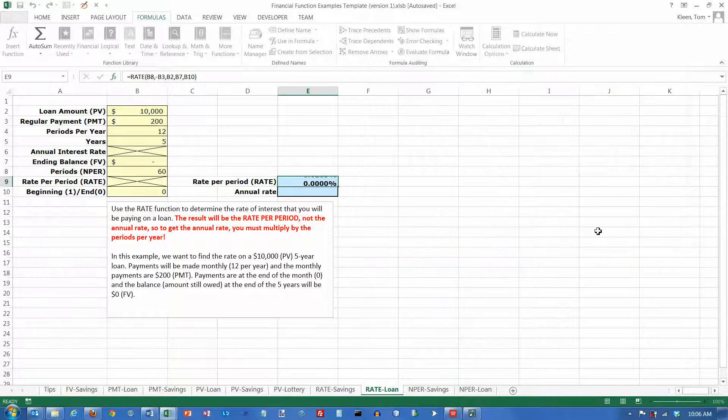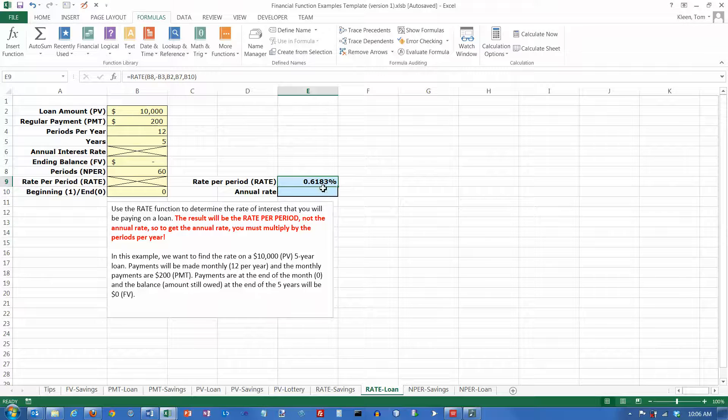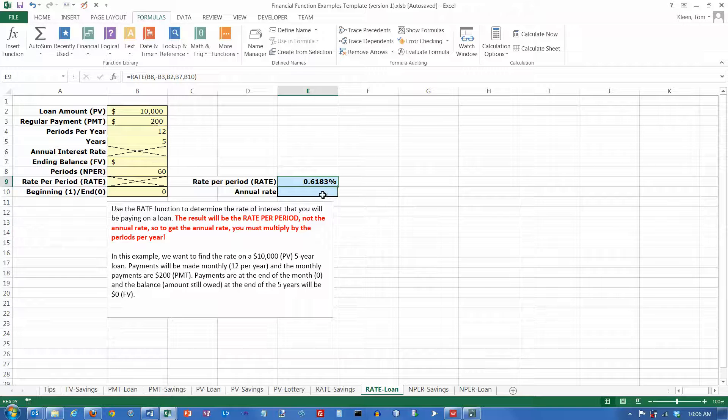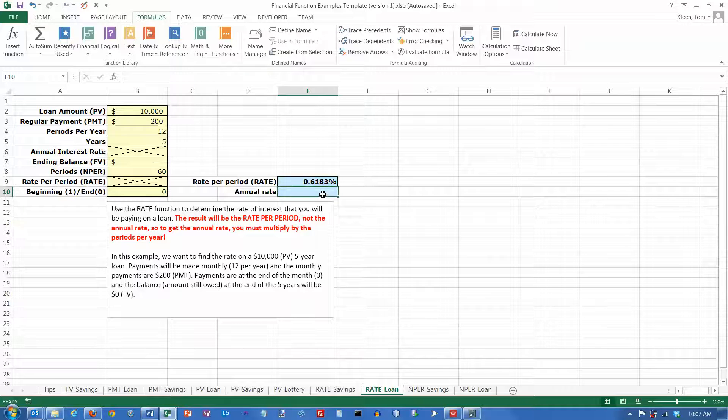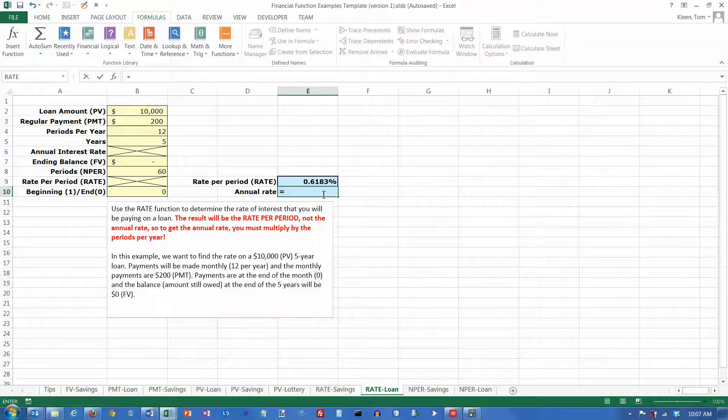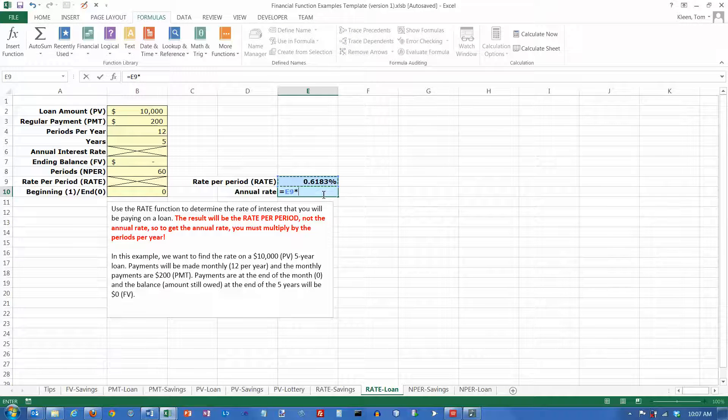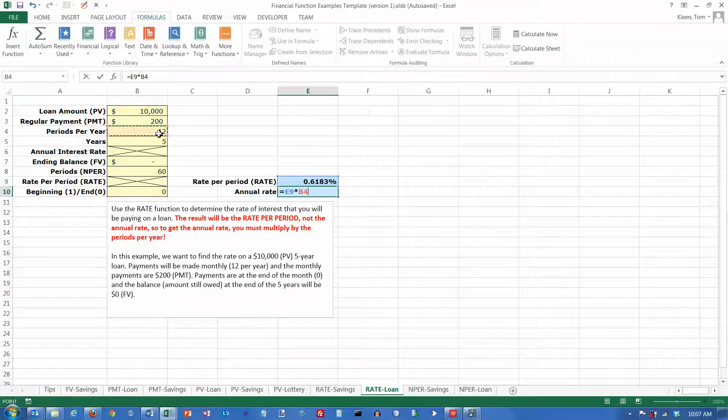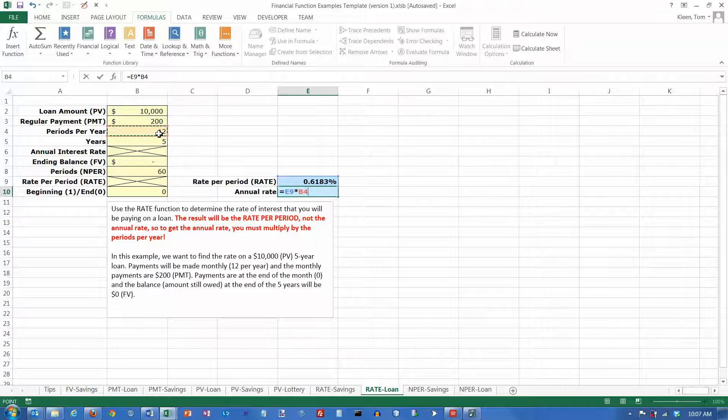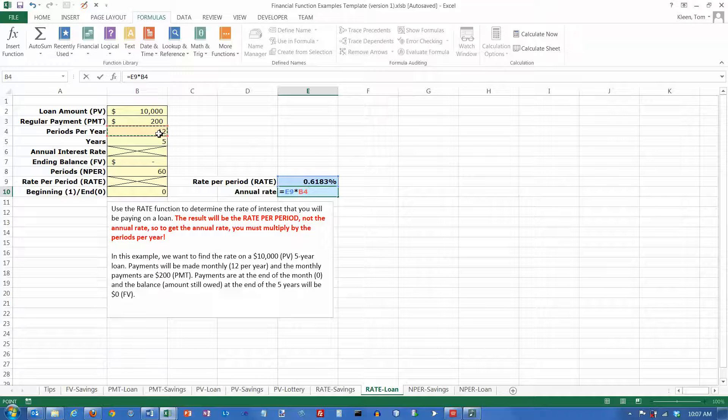Click OK, and it tells us the rate we're paying per month, but that's still not very meaningful. What we need to do is multiply that number by the number of periods per year. Don't build the number 12 into your formula. Use cell references.